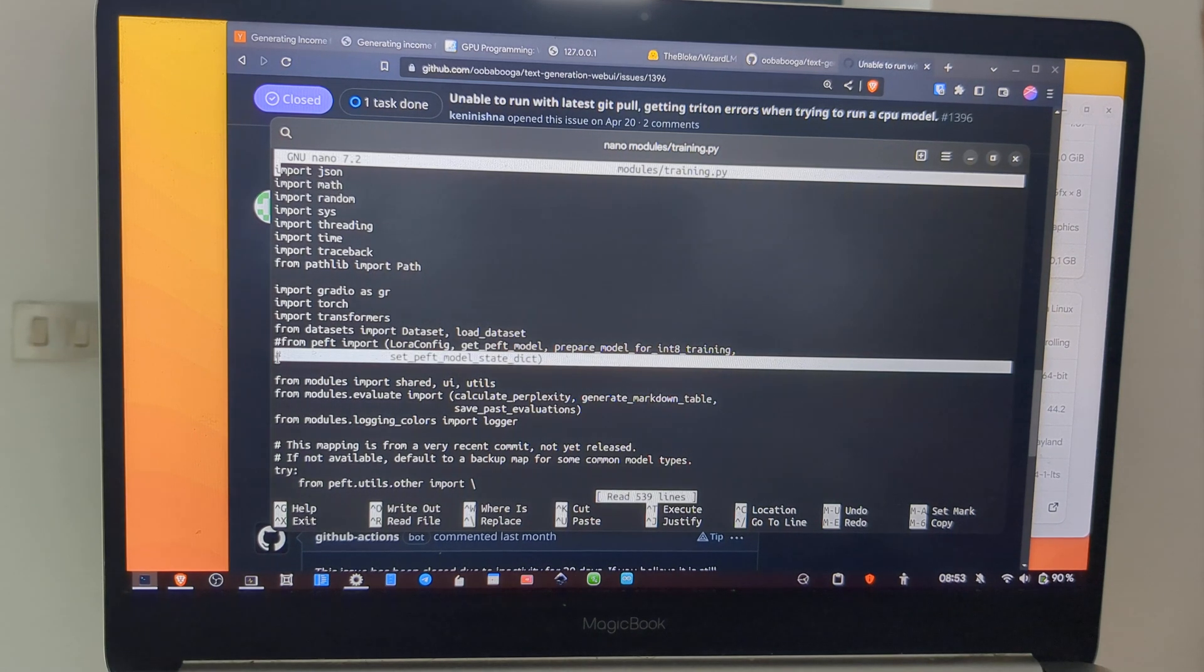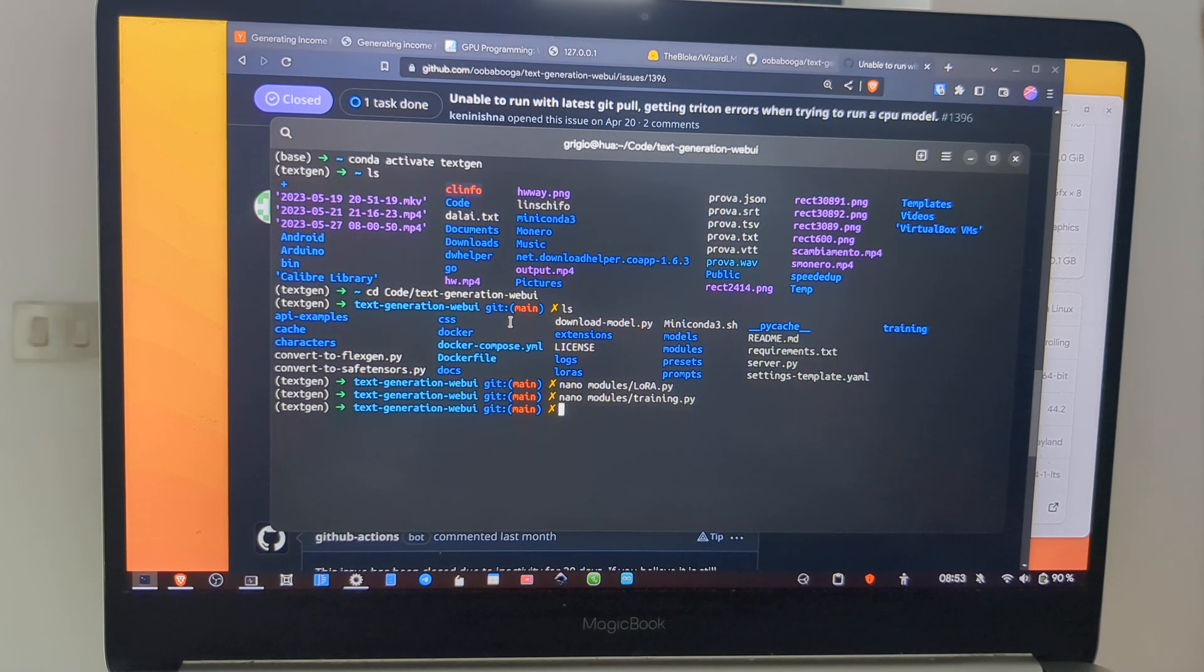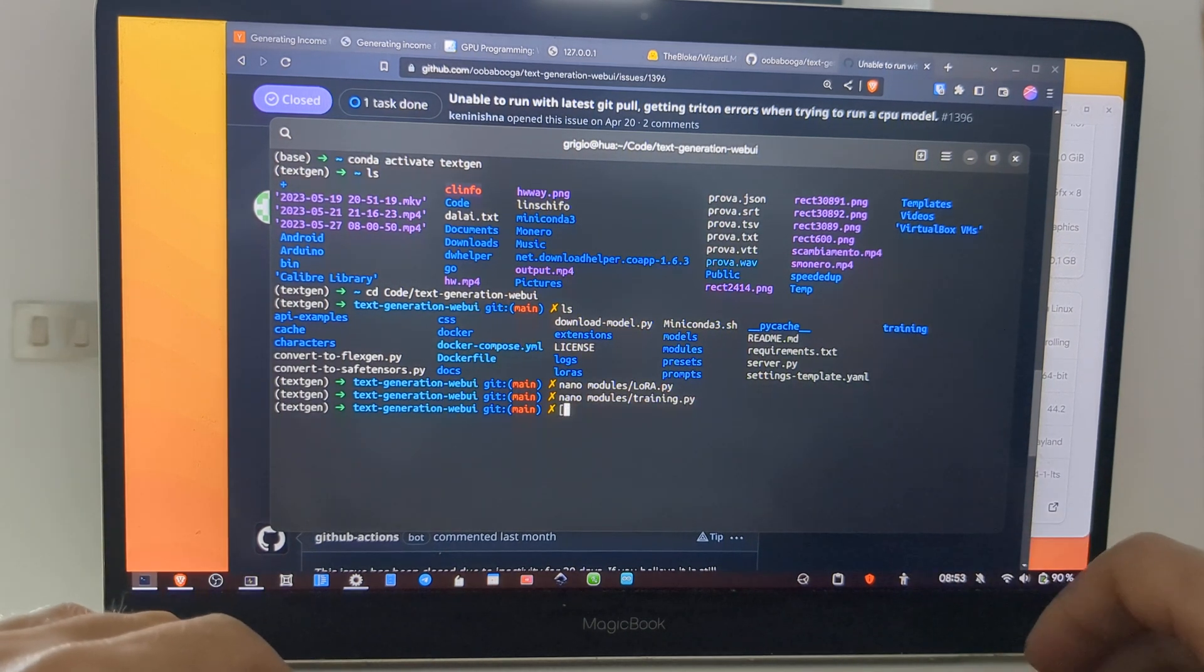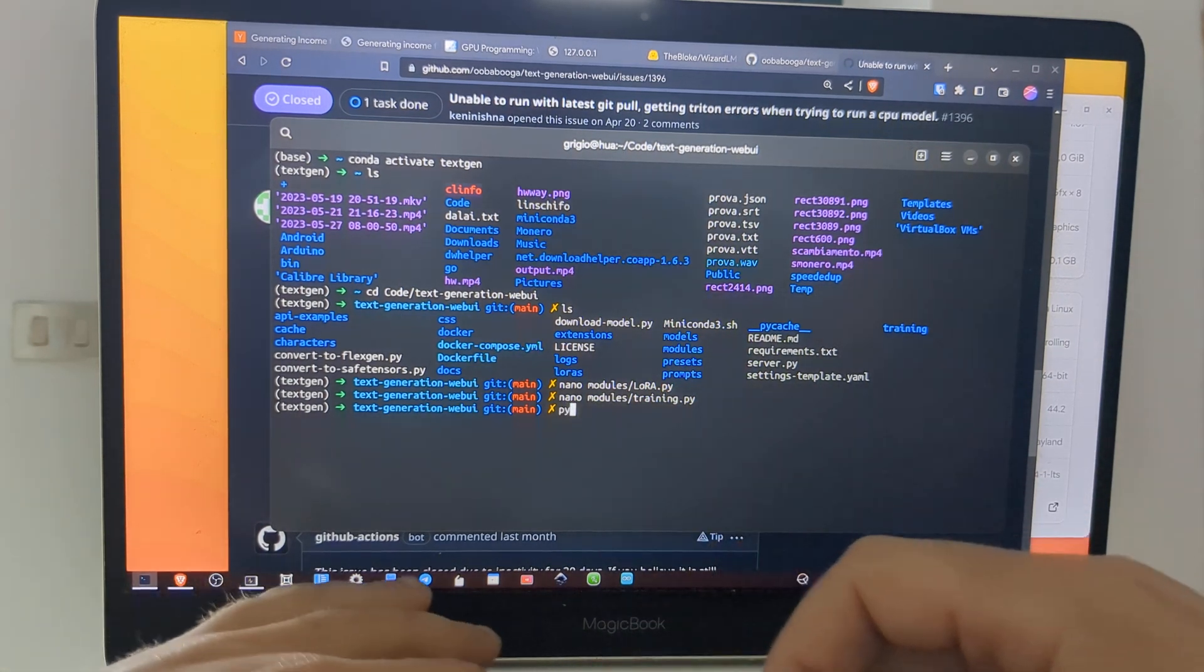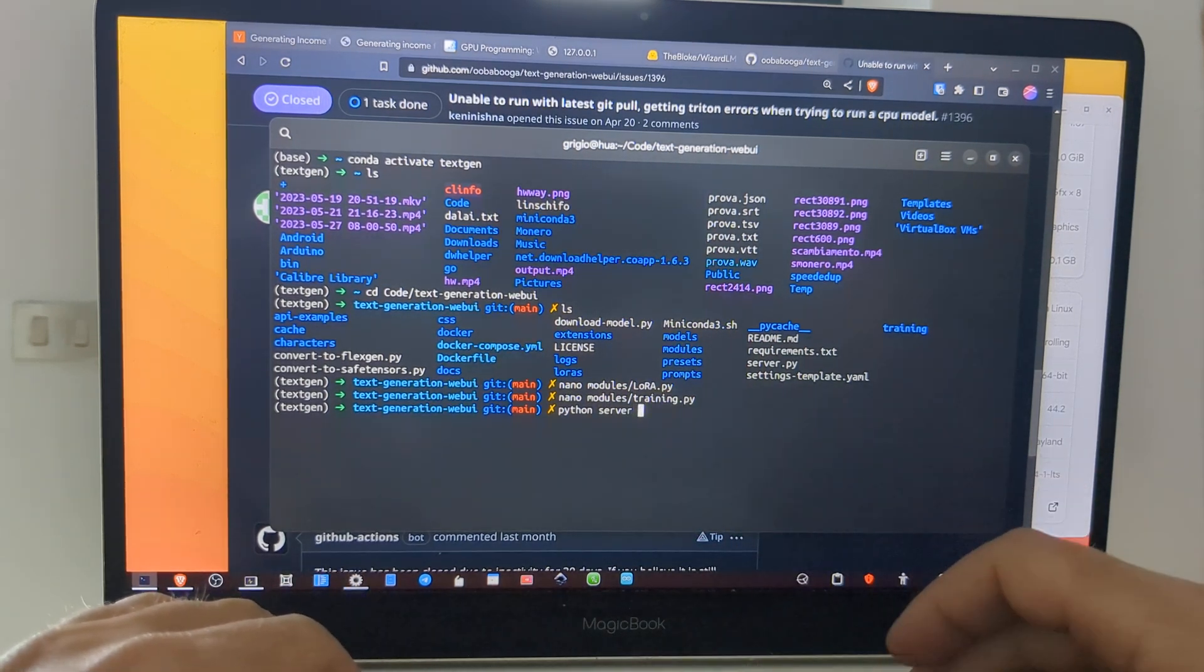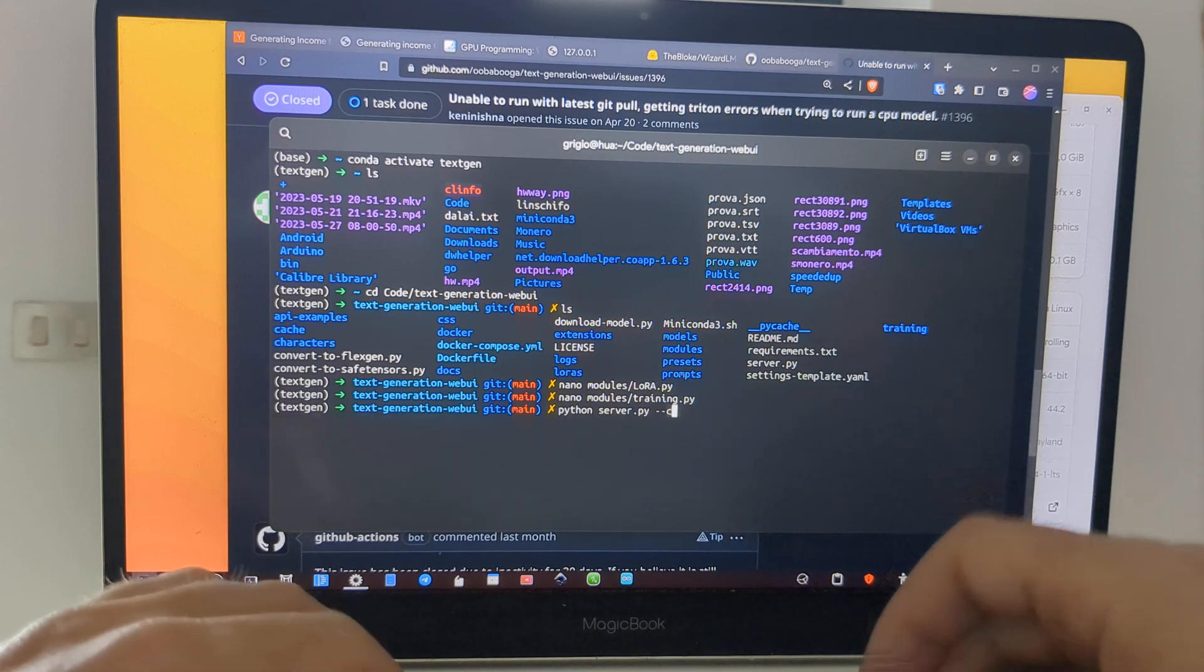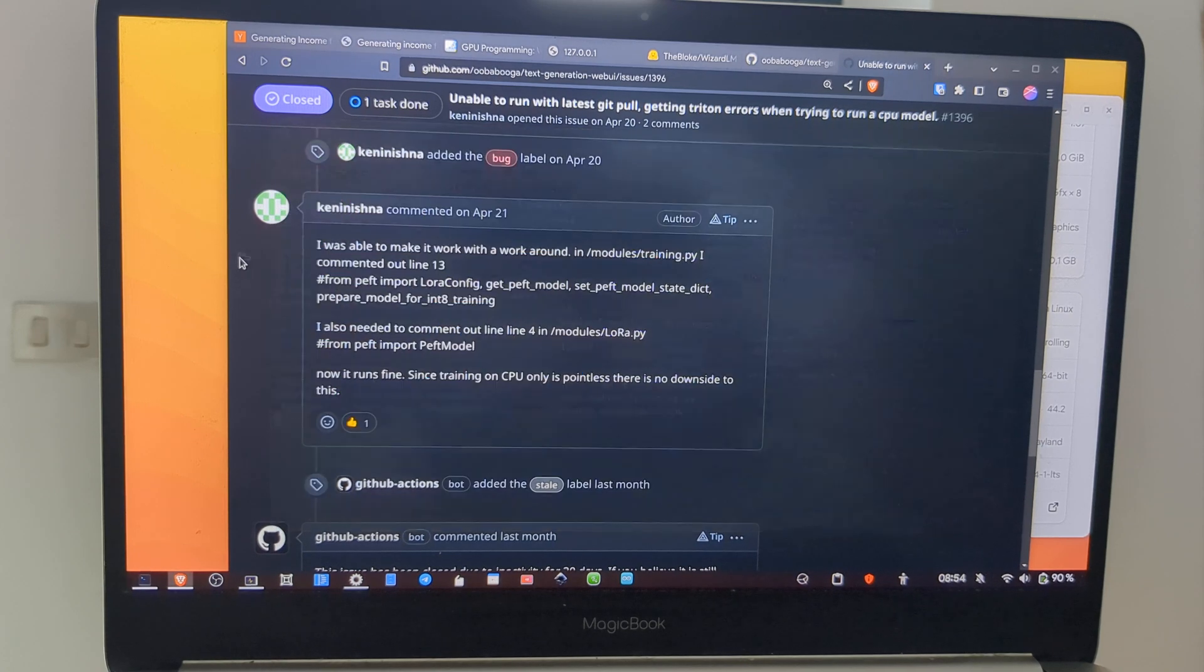So let's start the server for the web interface with the Python server. You have to run the server with --cpu flag. We start the server with the web interface.